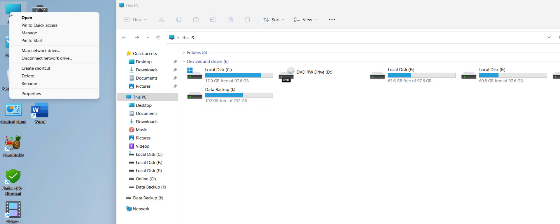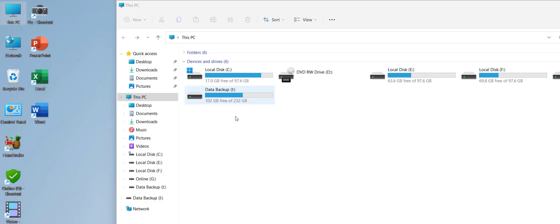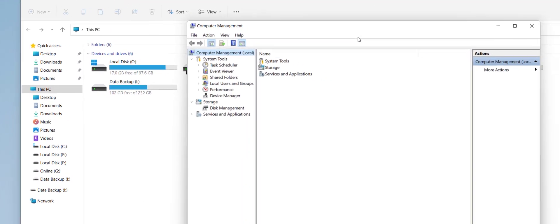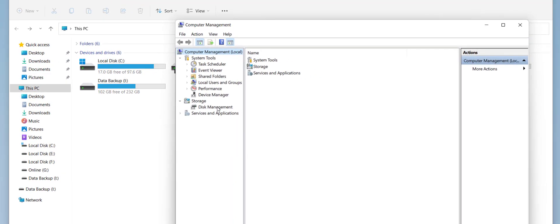To create, delete, or extend a partition, go to 'This PC', right-click on it, and click on 'Manage'. Then select 'Disk Management'.